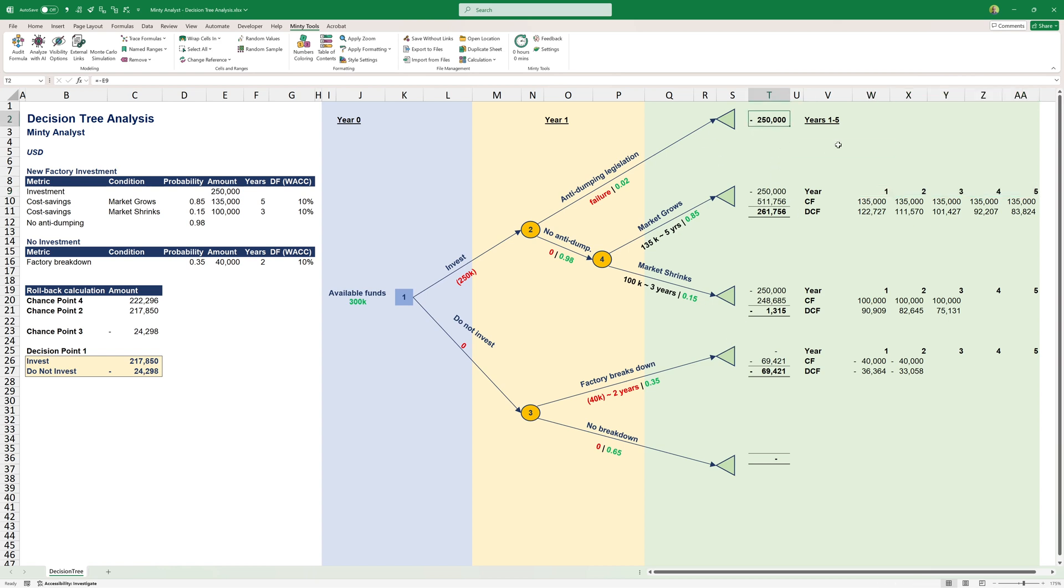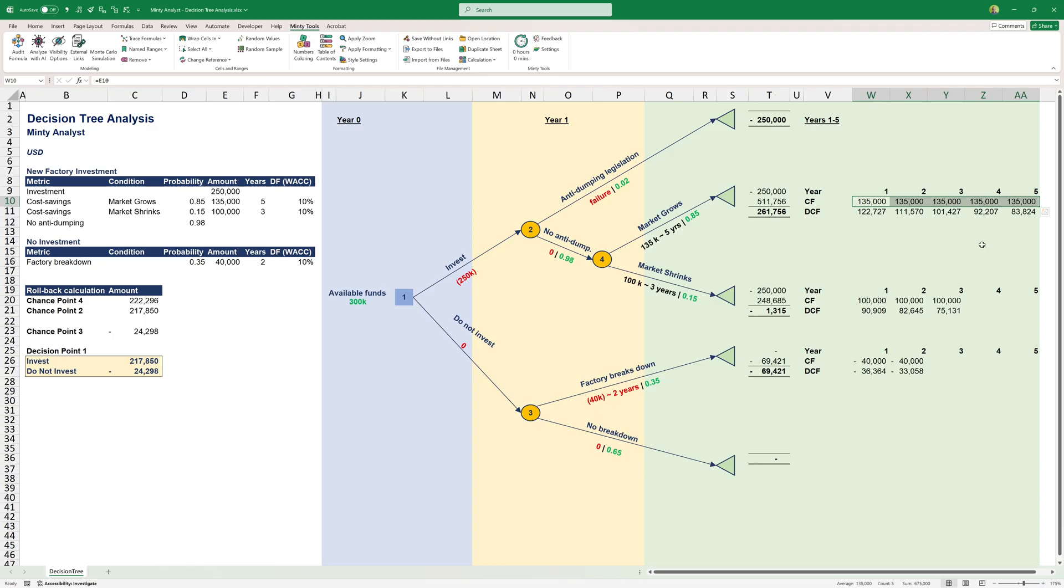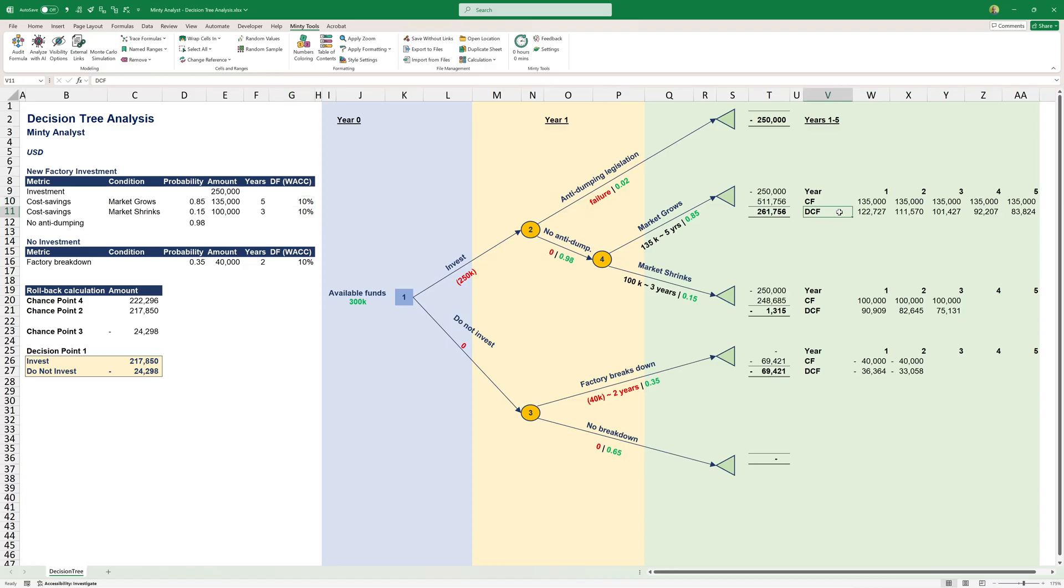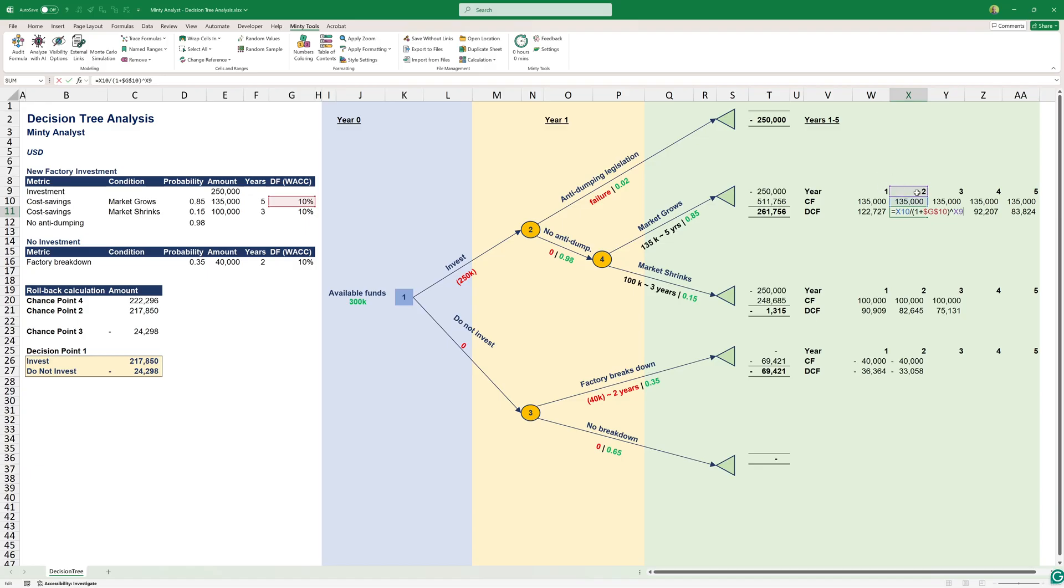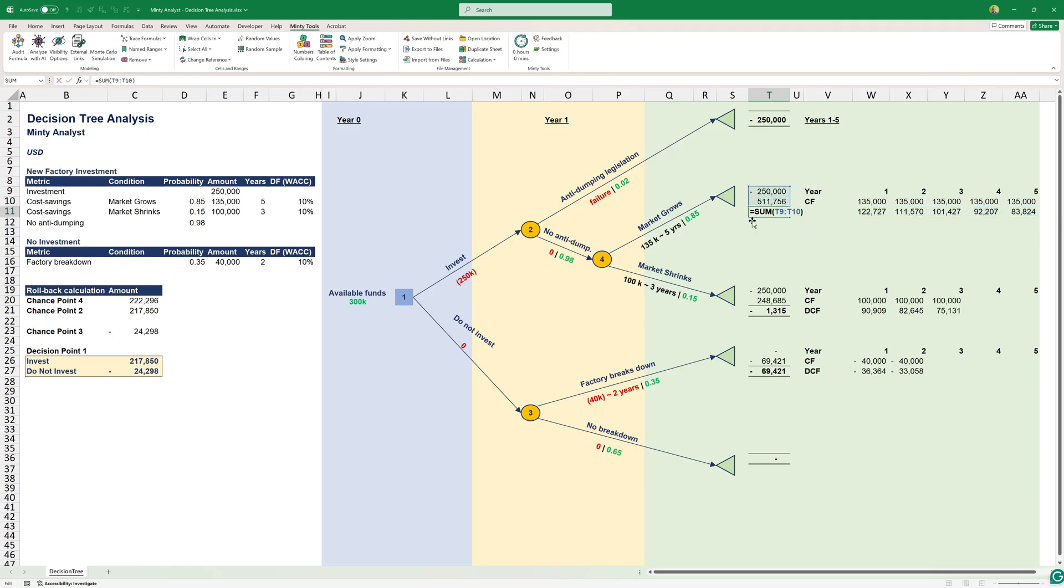For all those end nodes, I'm trying to calculate the monetary value. Here it's negative $250,000. In this case where there's no anti-dumping and the market grows, we expect to make this investment, but we also expect to get $135,000 of cost saving per year for five years. I have the weighted average cost of capital, which is a common thing to use for a discount factor when we're calculating discounted cash flows. I'm discounting those using the formula: cash flow divided by one plus my discount factor to the power of the number of the period.